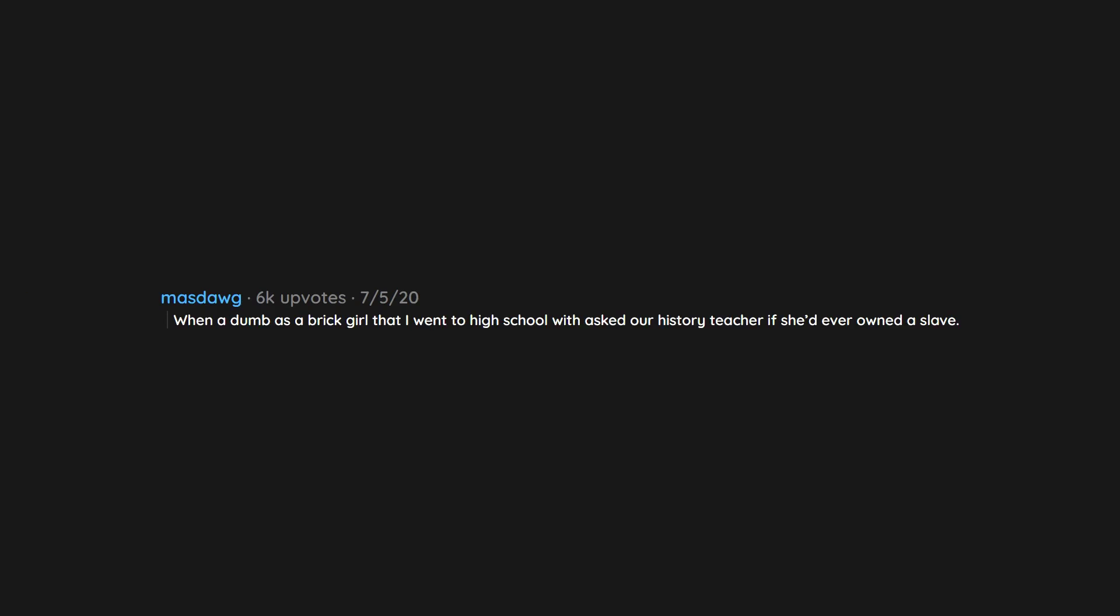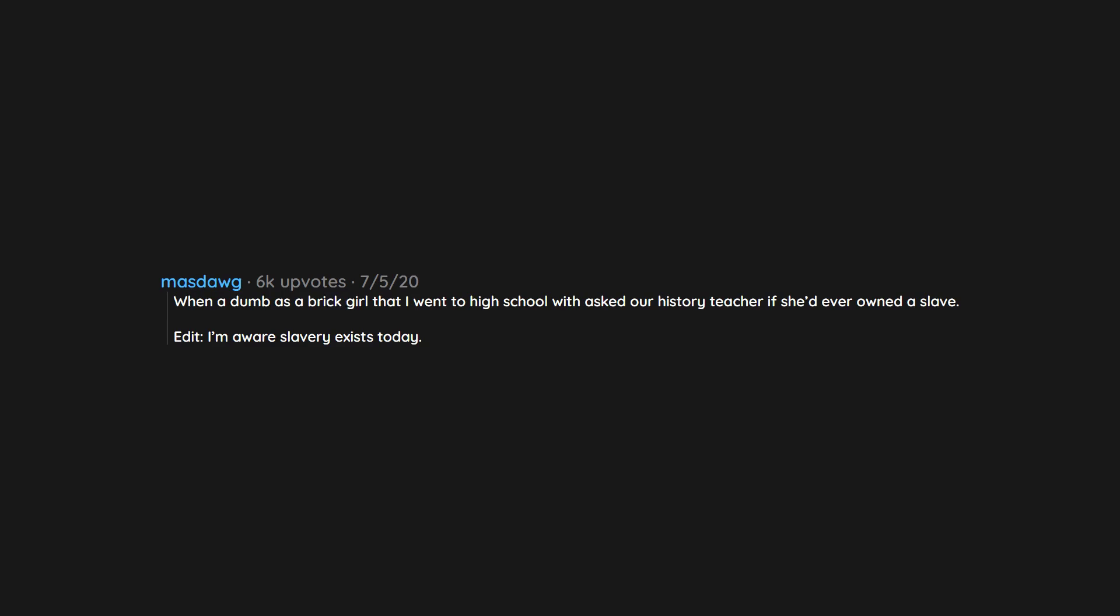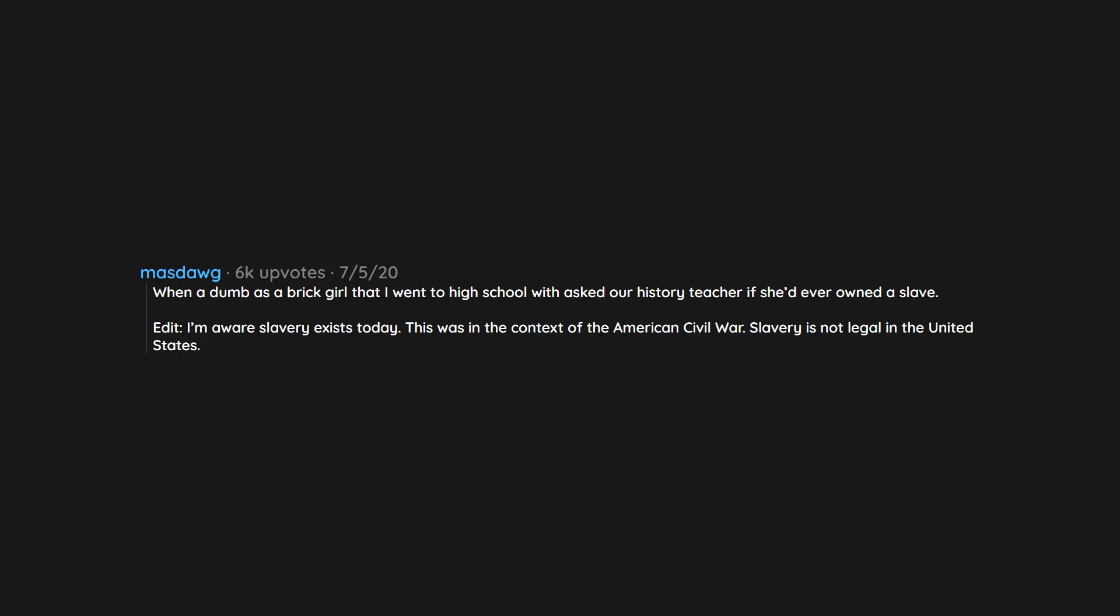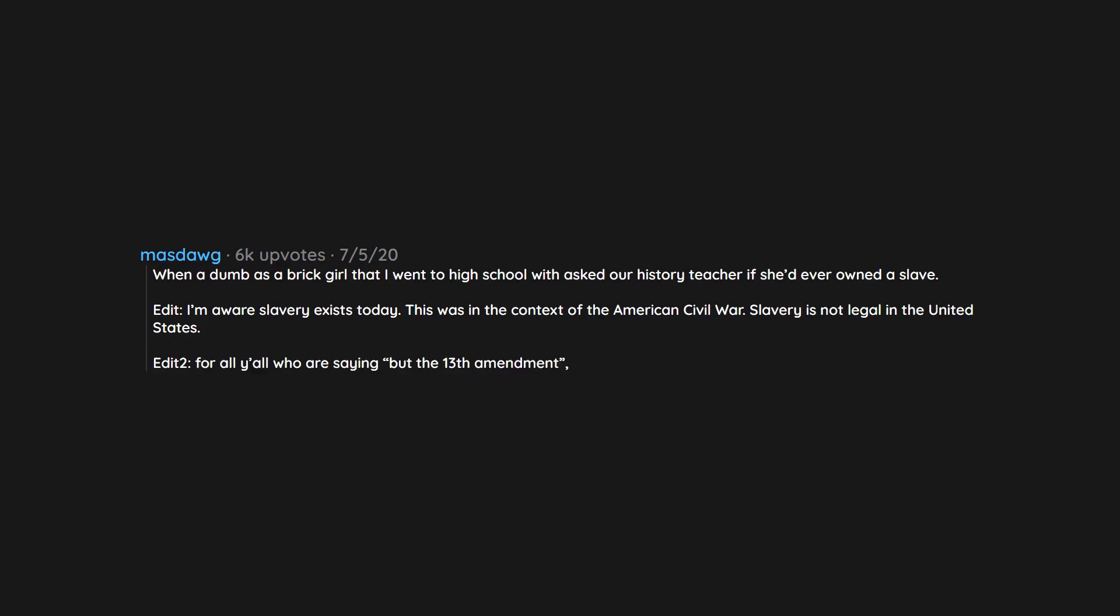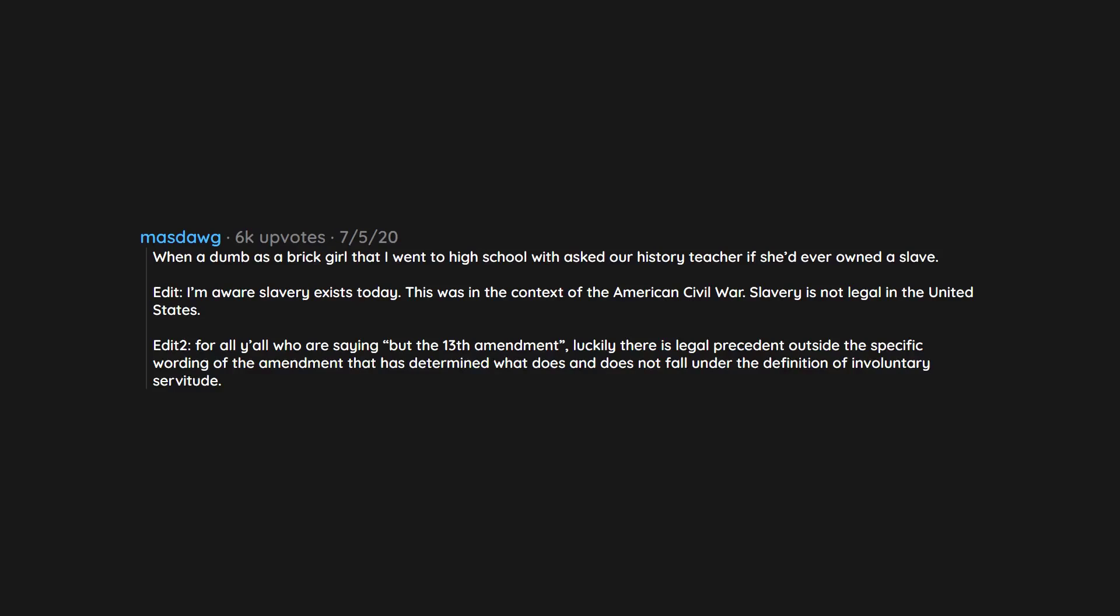When a dumb as a brick girl that I went to high school with asked our history teacher if she'd ever owned a slave. Edit: I'm aware slavery exists today. This was in the context of the American Civil War. Slavery is not legal in the United States. Edit 2: For all y'all who are saying 'but the 13th Amendment,' luckily there is legal precedent outside the specific wording of the amendment that has determined what does and does not fall under the definition of involuntary servitude. Stop trying to educate me.